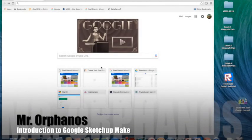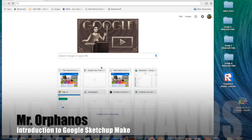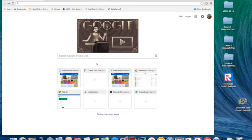Hi everyone, this is Mr. O'Fanis and today I'm going to show you a little bit about Google SketchUp Make. Now, Google SketchUp Make is a 3D design program, 2D design layout program that's free of charge via Google.